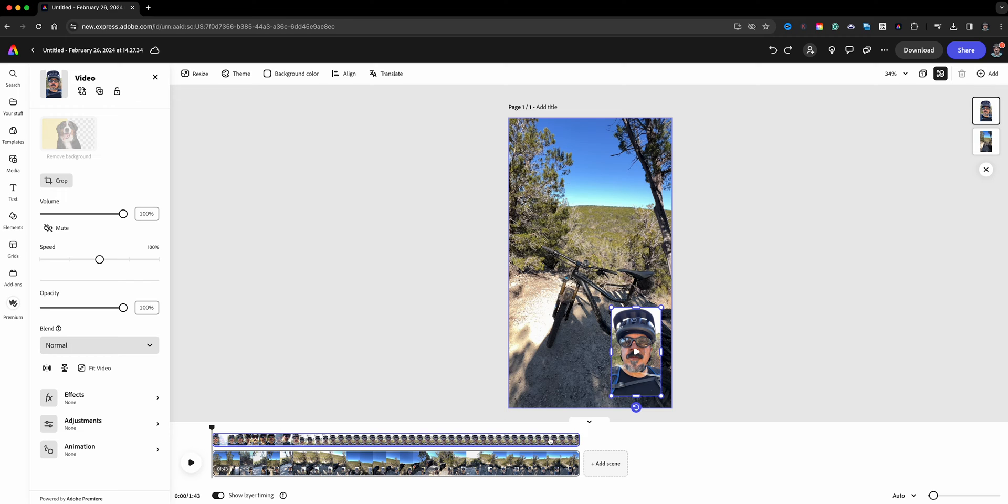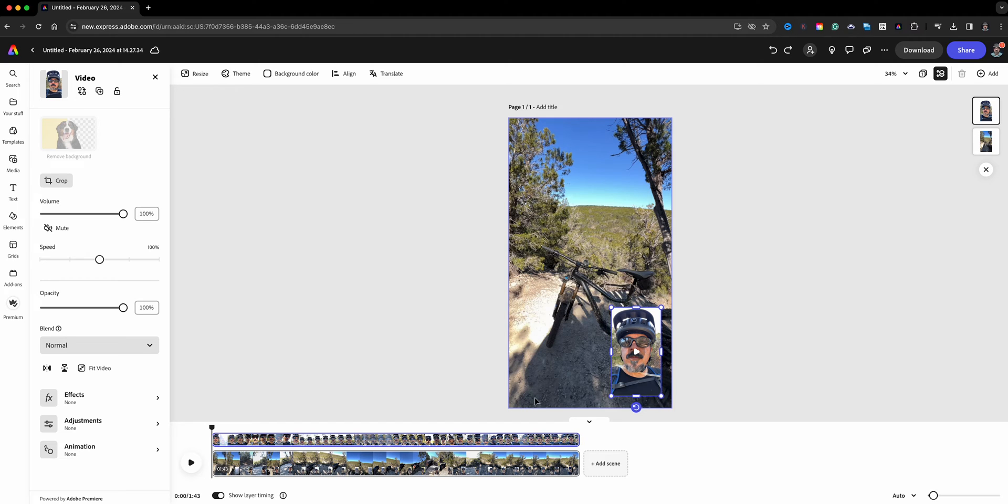Now this video starts at the same time, front and back camera, so I don't have to worry about syncing it up. Now again for the sake of this project I'm going to go ahead and mute the top video as well.